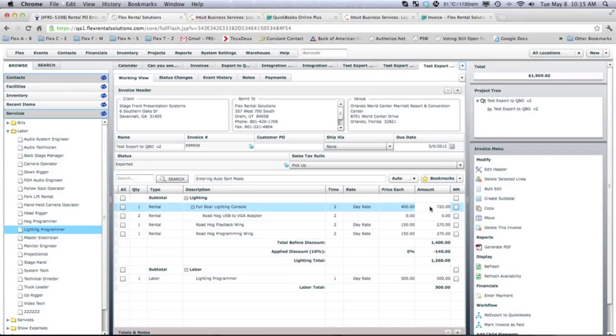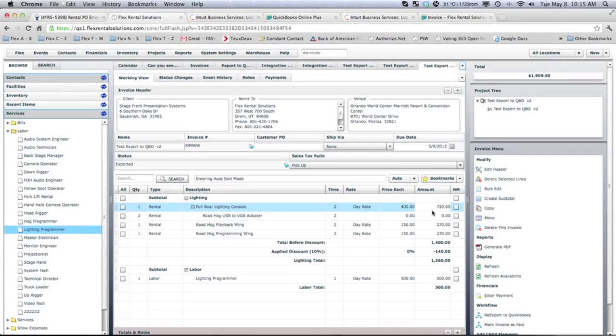Now, what you'll notice is in QuickBooks, all you see is the amount. In Flex, you have the time times the price equals the amount.